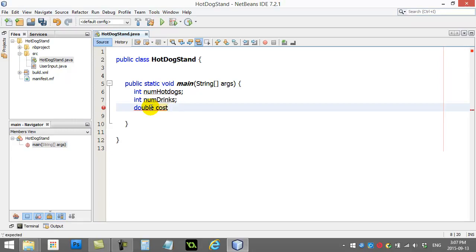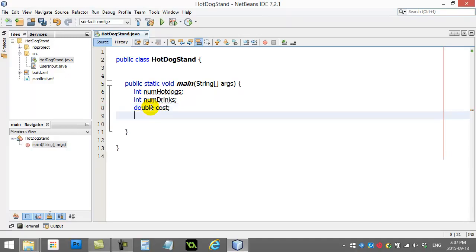I also know that I'm going to be calculating a cost. And the cost could be a decimal number, right? Because I might have a price like $1.25 for hot dogs. So, I better make this variable a double.